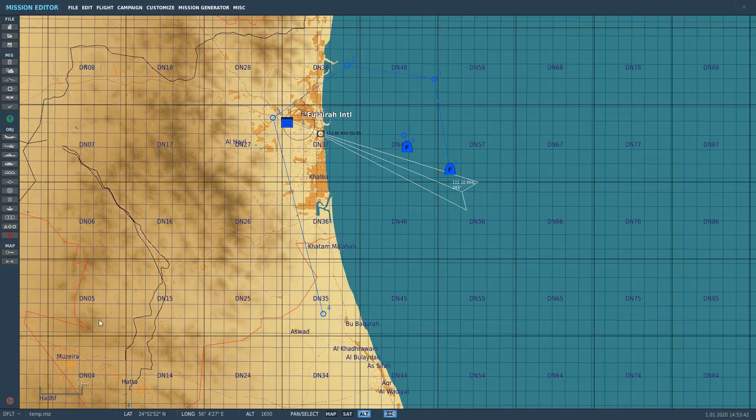Hello everyone, I hope you're all doing very well. Today we're in the F/A-18C and we're looking at INS navigation with the HSI. We have four modes of navigation in our aircraft: INS, TACAN, ADF, and ICLS.